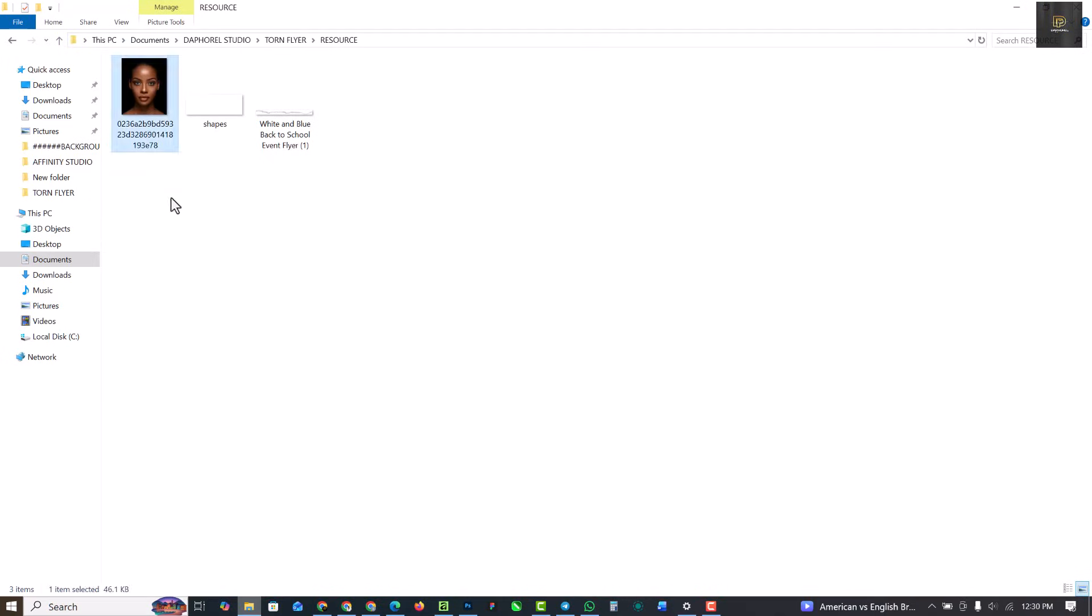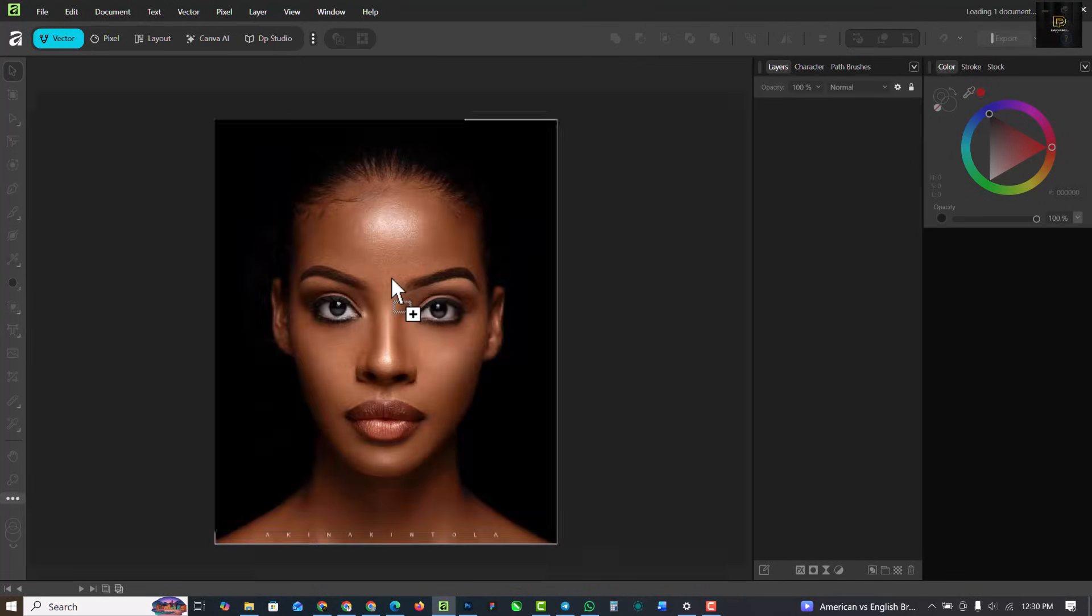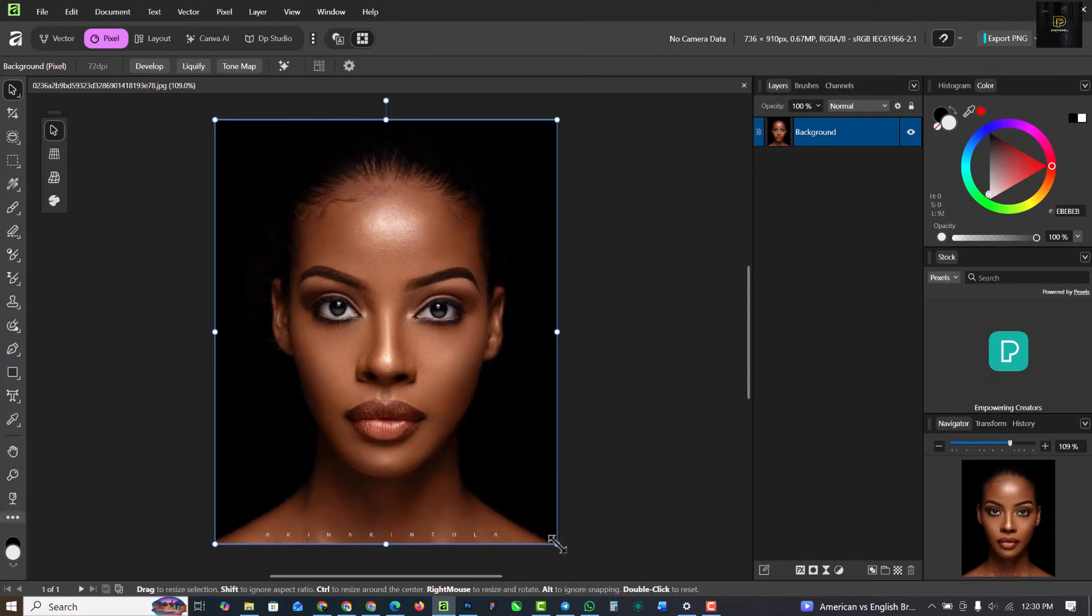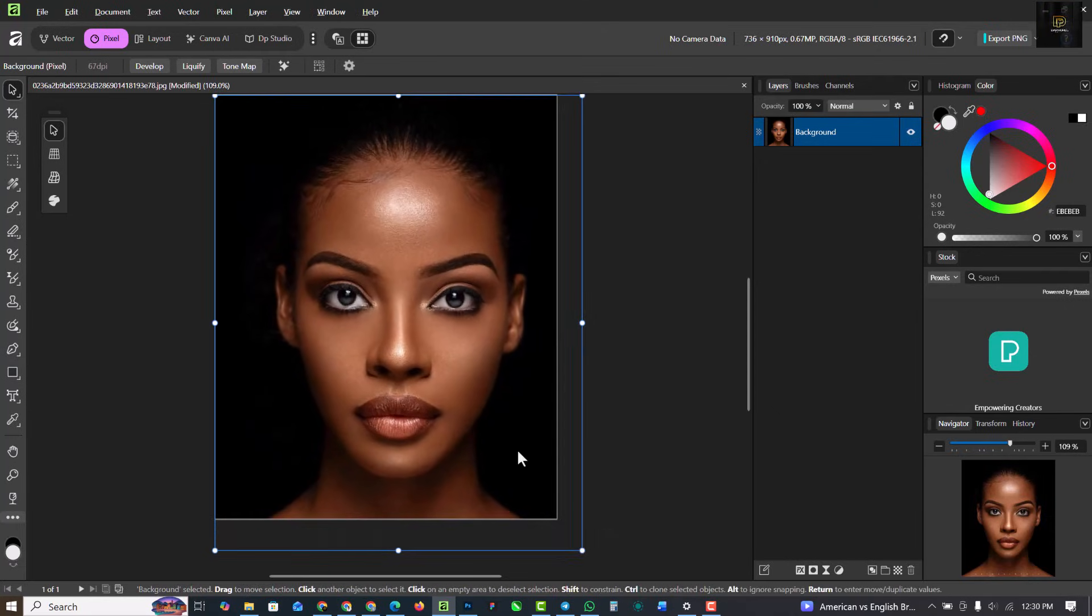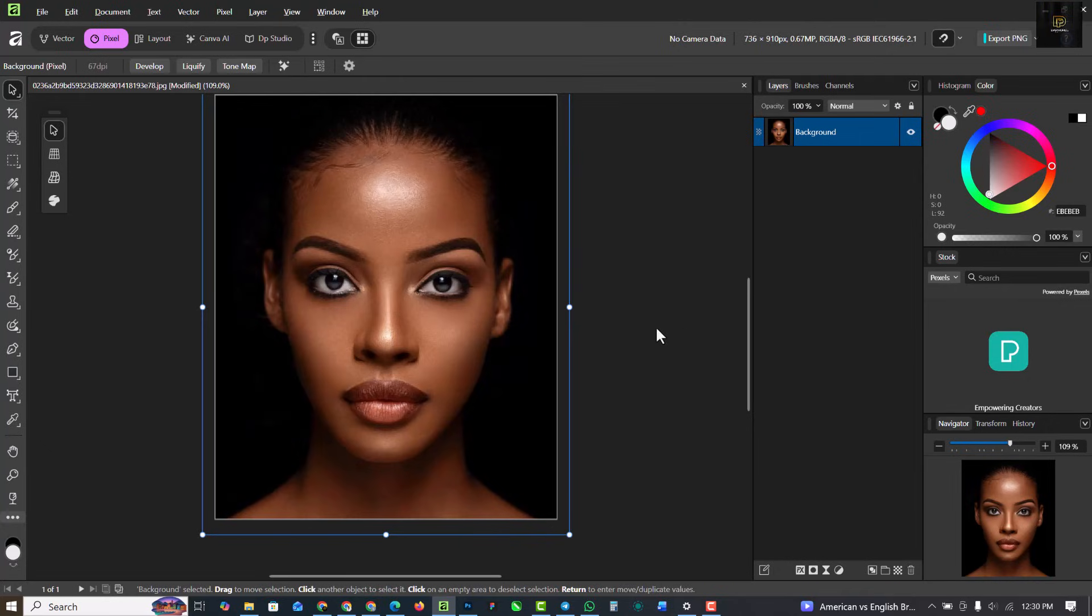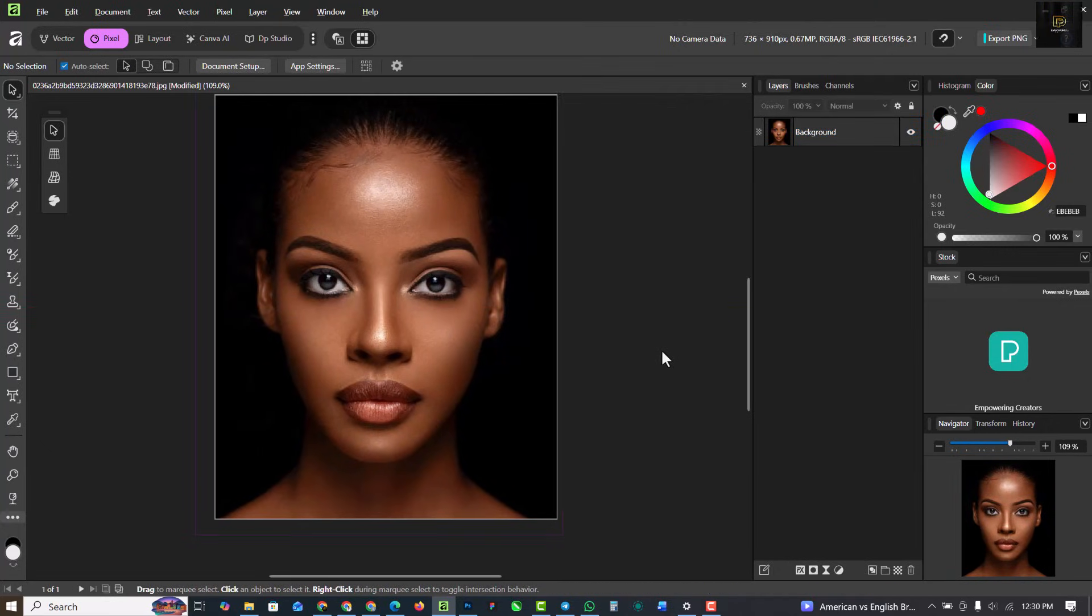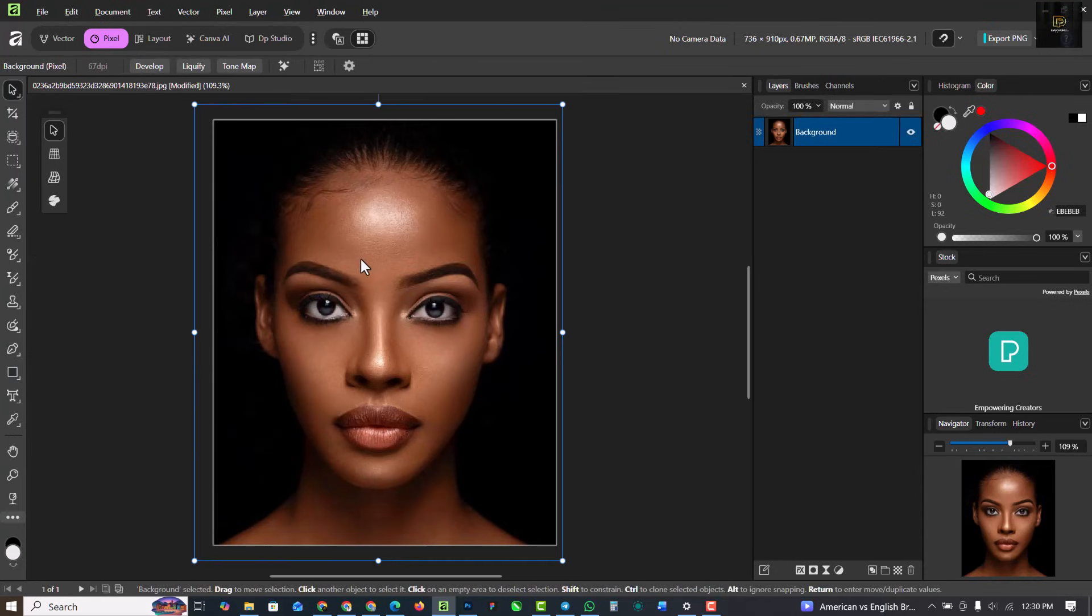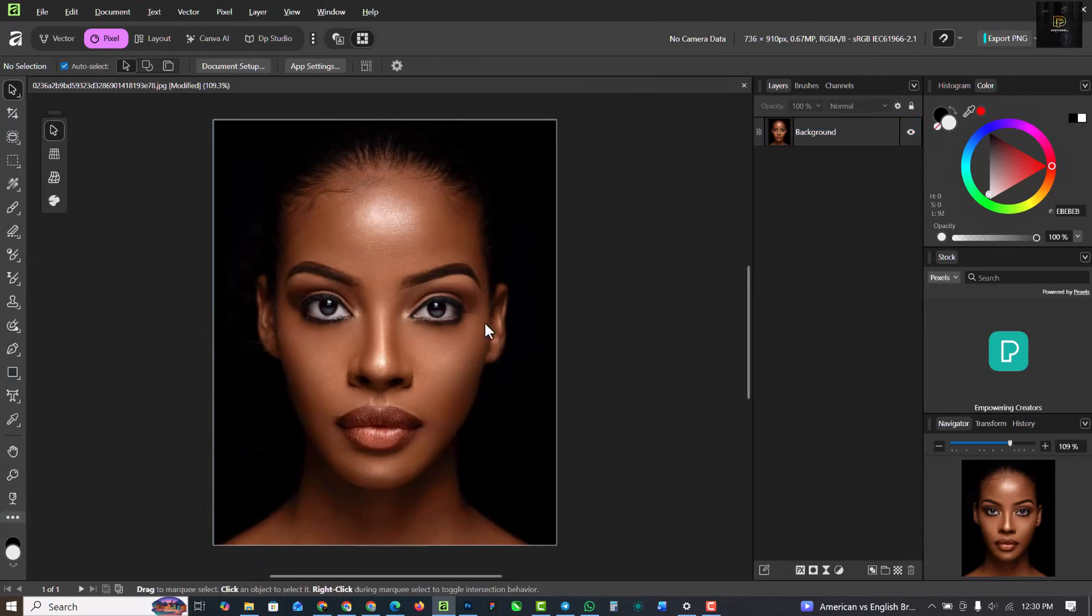So the first thing I'm going to do is go to my source file. The link to download this is in the description of this video. So this is the image I'm going to be using. I'm just going to expand this a bit so I can have the portrait nice and centered in the middle like this. So the next thing I want to do is I have it centered like this.